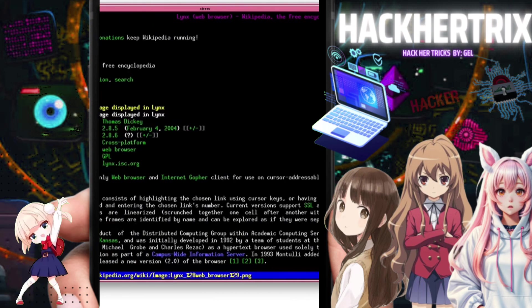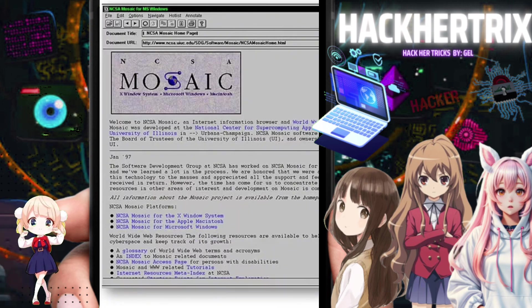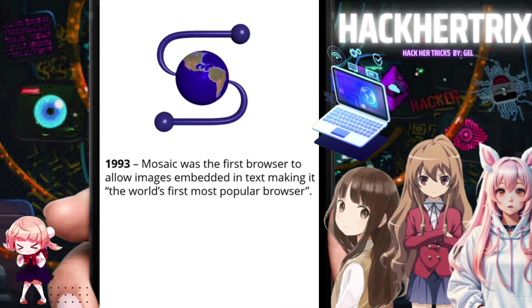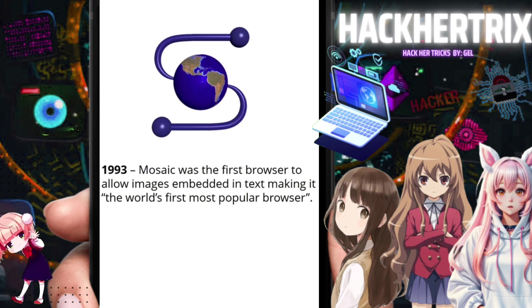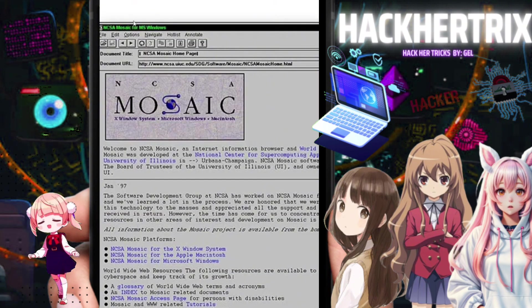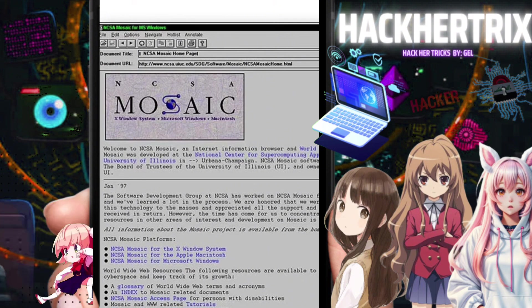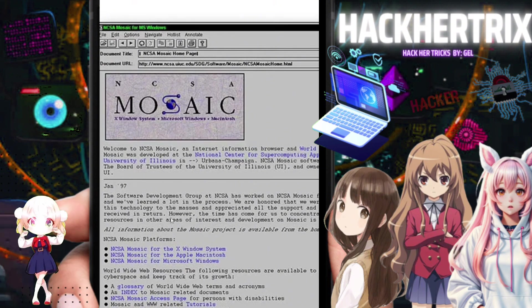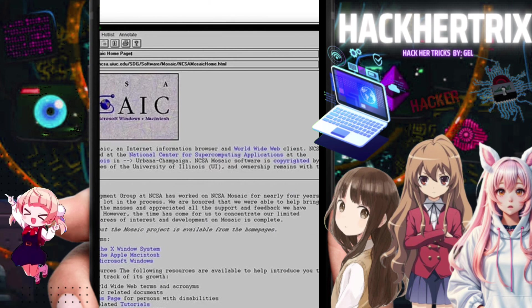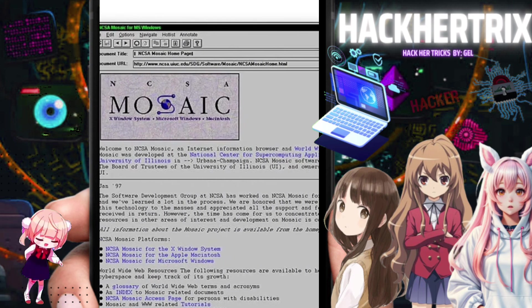In 1993, Mosaic was created. This was the first browser that could embed images. As you can see, it already had an image and text. This was the first browser that gained some popularity because the earlier ones were pure text only.